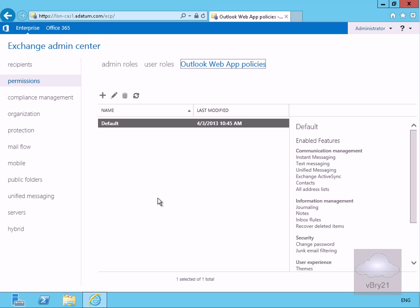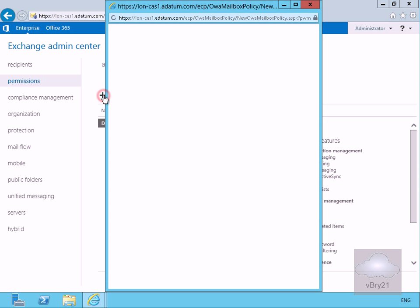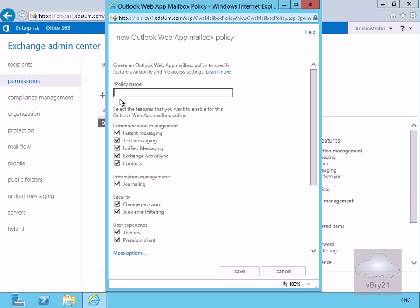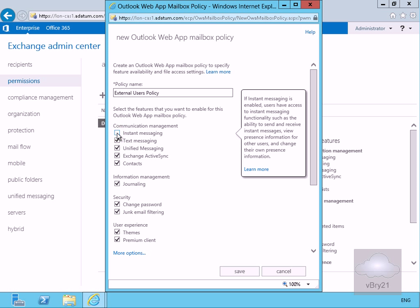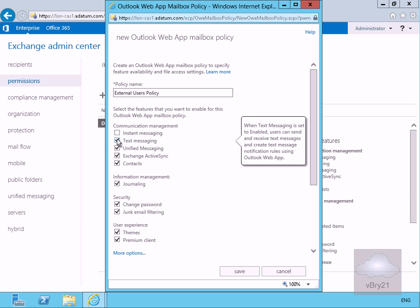Let's create a new web app policy. We'll call this one our external users policy. Next thing we'll do here just for our external users is clear the instant messaging and what we'll also do is clear the text messaging.